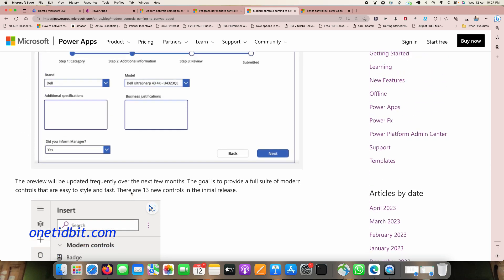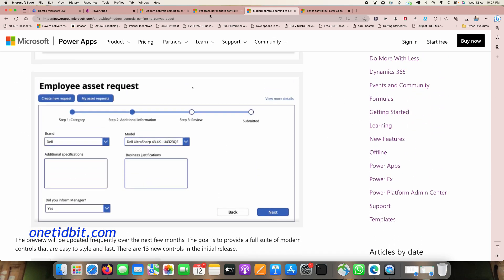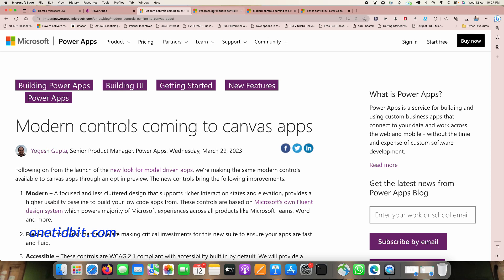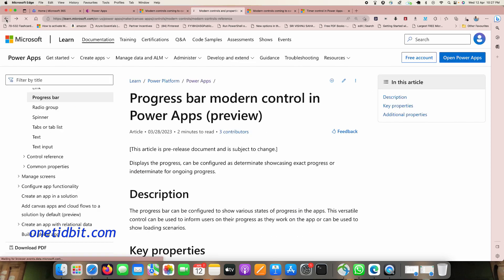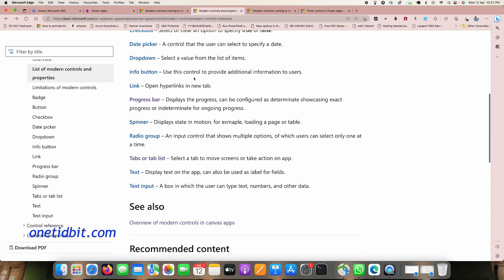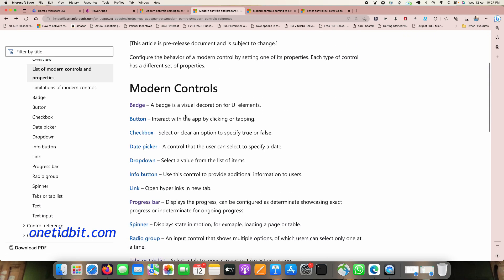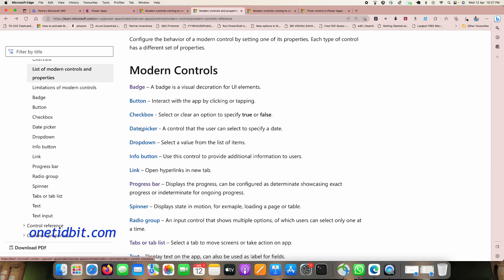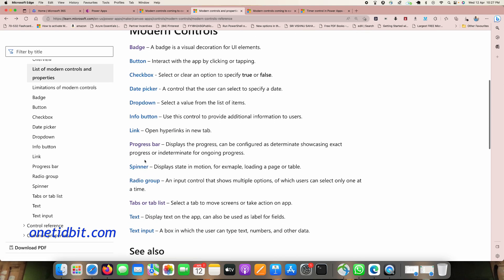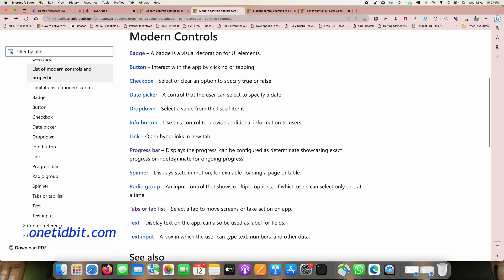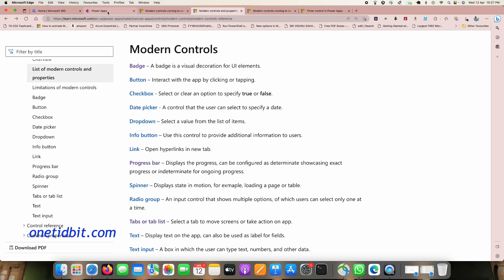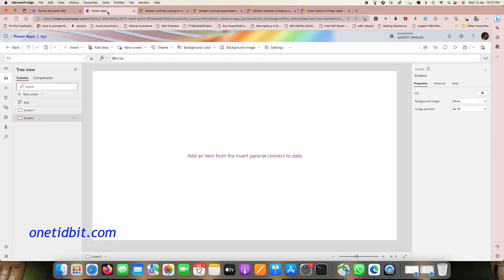Let's see how to enable modern controls. They also have an article on Microsoft Learn covering modern controls — badge, button, checkbox, date picker, dropdown, info button, link, progress bar, spinner, tabs, text input, and text controls.